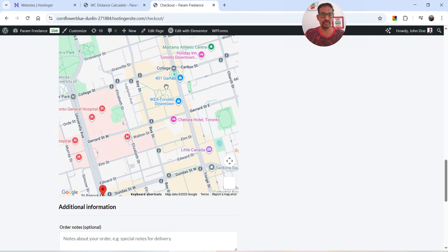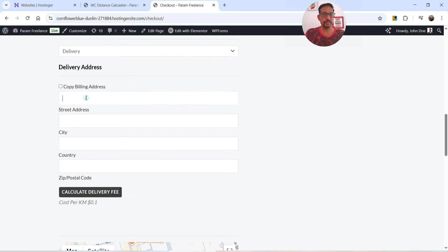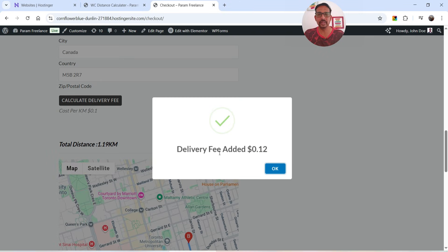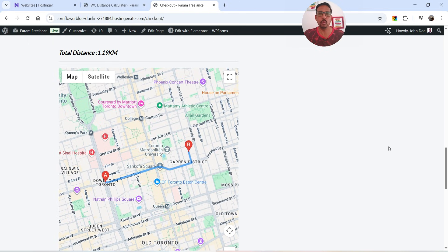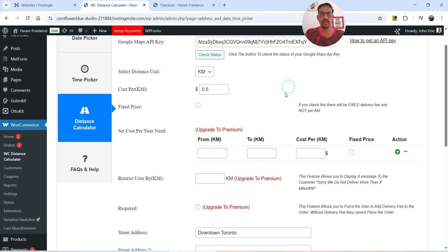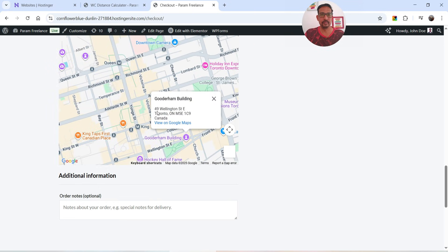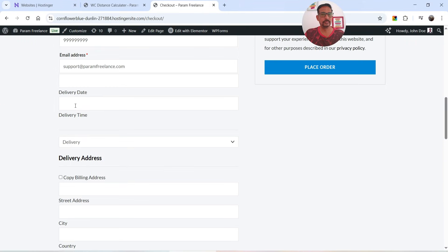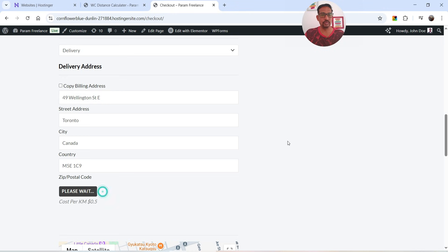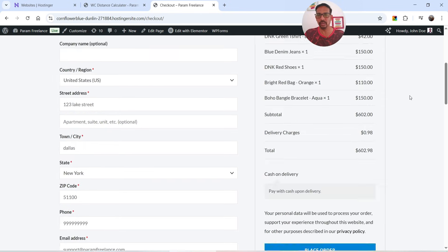Let's try another address — a closer one. I'll select a nearby location and enter it. After clicking Calculate, the total delivery fee added is $0.12 because the distance is only 1.19 kilometers. Let's go back to the Distance Calculator settings and change the cost to $0.50 per kilometer and save. Let's try yet another address — I'll enter it and calculate. The delivery fee is now $0.98 for a distance of less than two kilometers, at $0.50 per kilometer. In the cart total you can see the delivery charges are also added automatically.